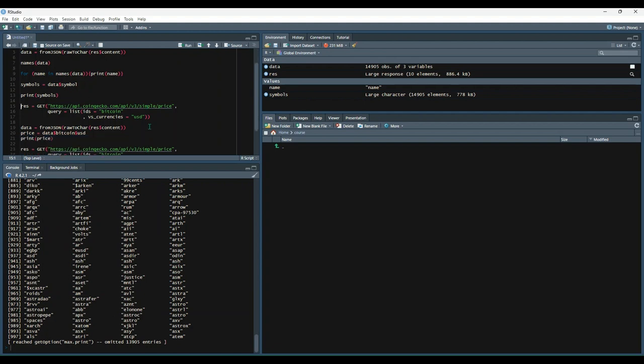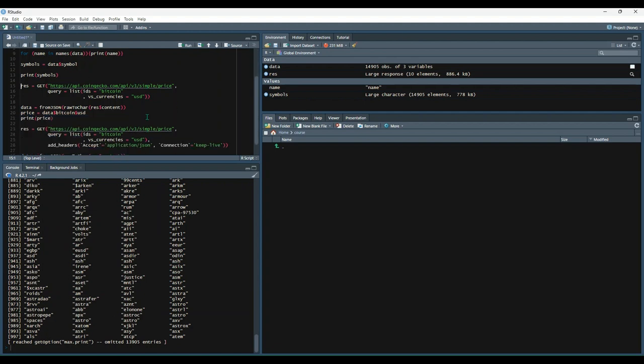OK, so that's some high level steps on how you can make your request and then parse the data and start to play with it a little bit.